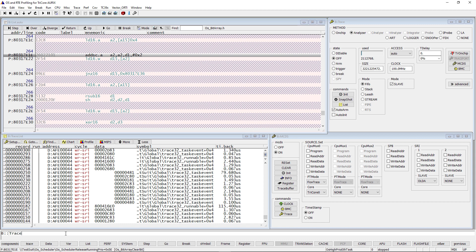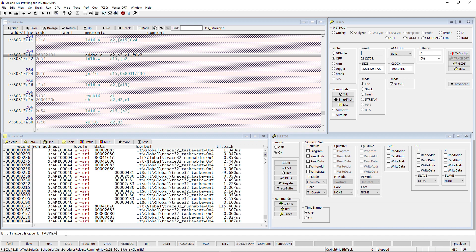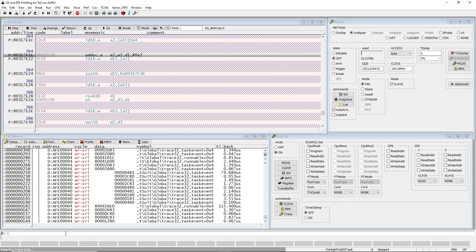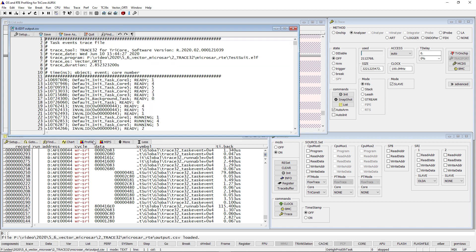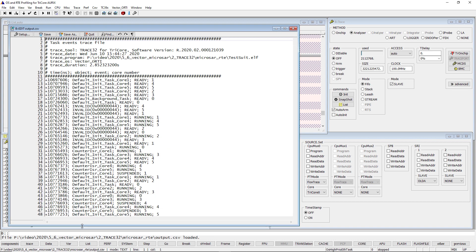Now the trace can be exported with the following command: trace.export.taskevents. As a result, we get a comma-separated values format which can then be imported into Vector's TA toolsuite in order to analyze the timing behavior and validate the system requirements.